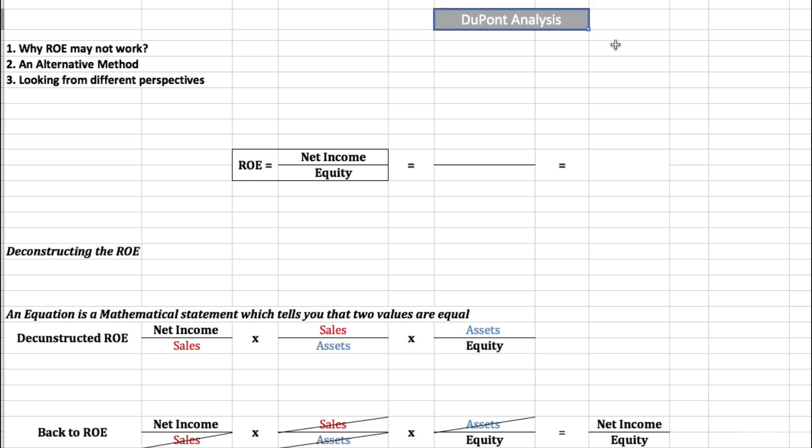In this lecture, I want to clarify three points. First of all, why the return on equity may not work. Second of all, how can we use an alternative method to the return on equity? And third, how we can actually look at the return on equity, but from different perspectives.